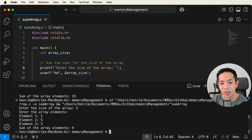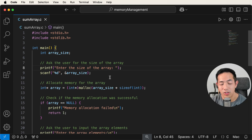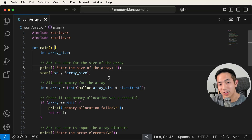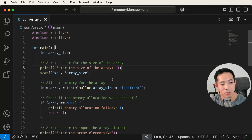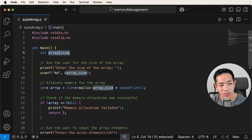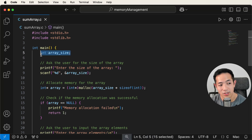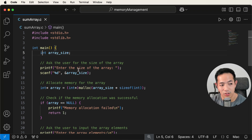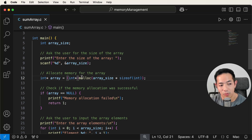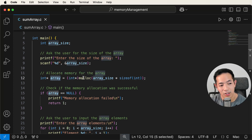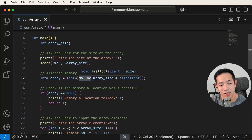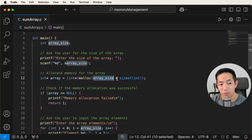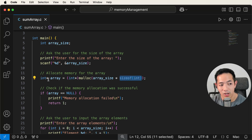Now we have more flexibility in this program, and this is why we care about dynamic memory allocation — there are instances where we don't know how big an array or list is going to be. We have an int variable for array size that is statically allocated, and then we use the malloc function (memory allocation) to dynamically allocate memory for the array. We multiply by the size of the int data type since our array is an int array.